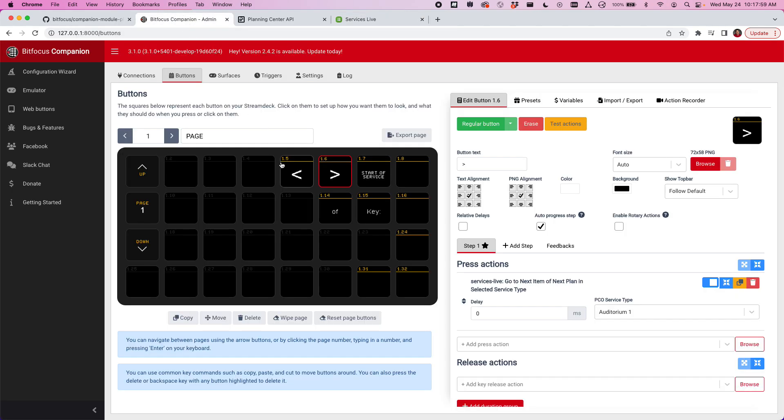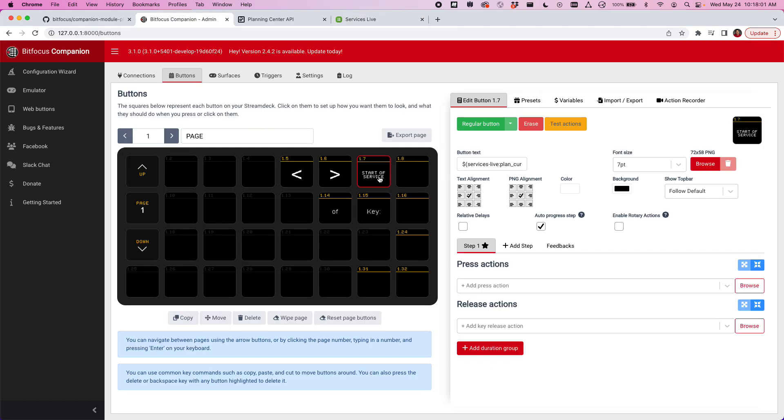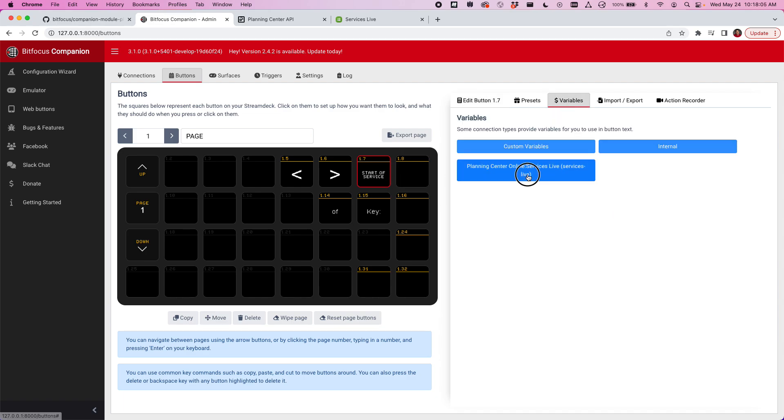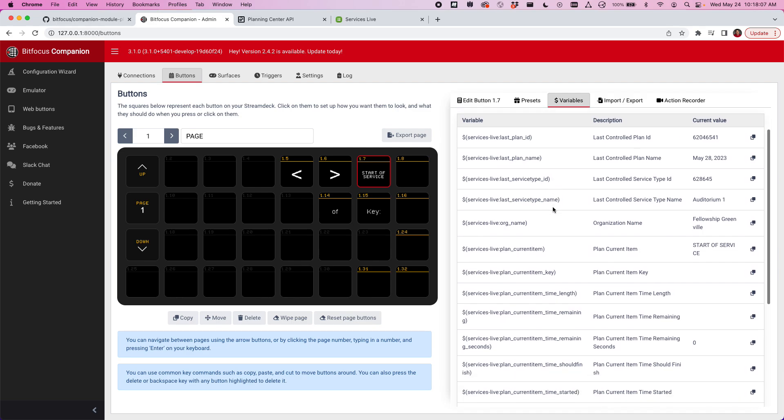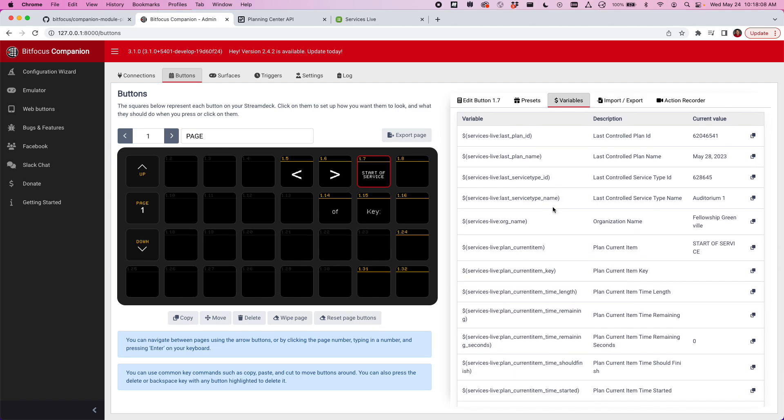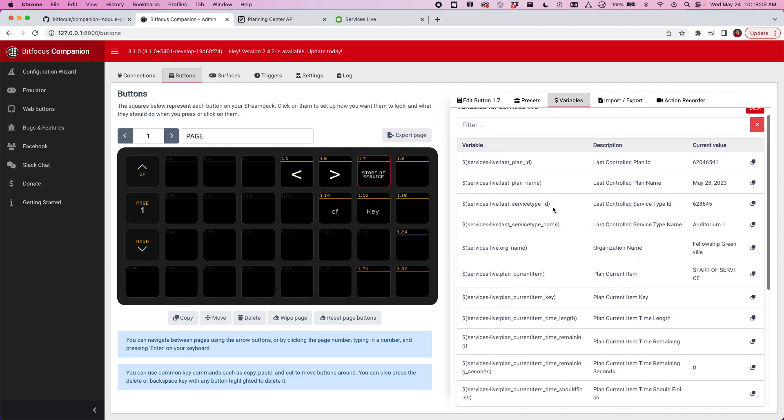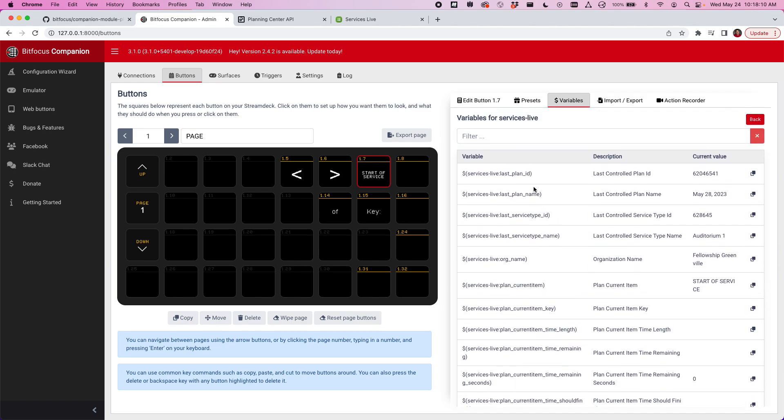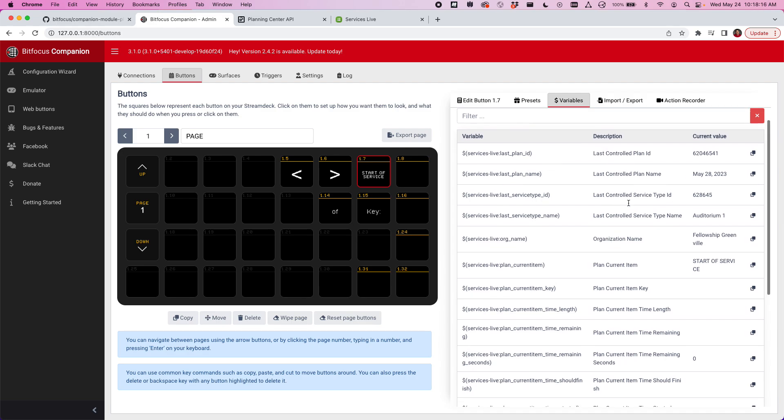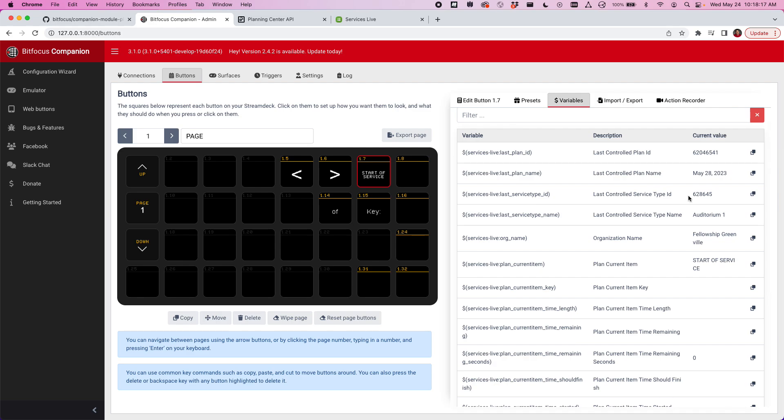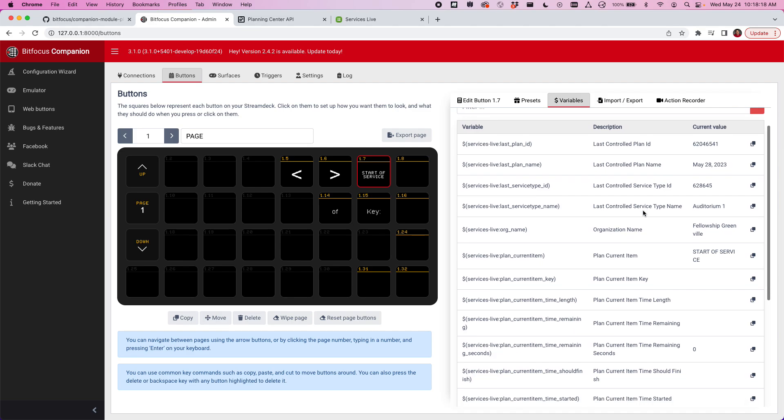You'll notice I've got a variable here that shows me where I'm at in the service. These are some of the variables that we've added to this new version of the module. You can see the last control plan ID and the name of that plan, as well as the service type ID and the name of that service.